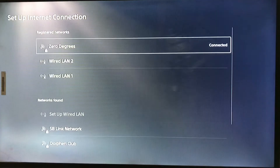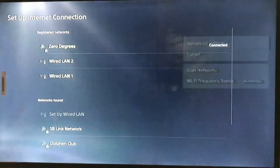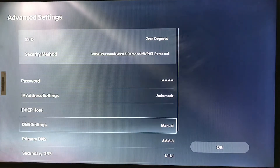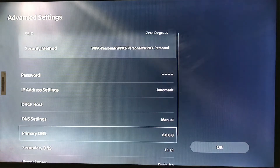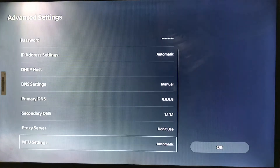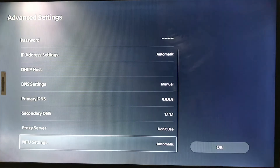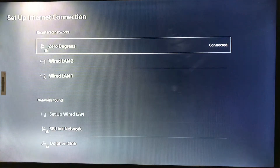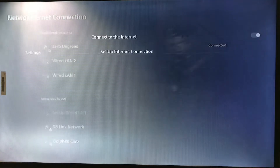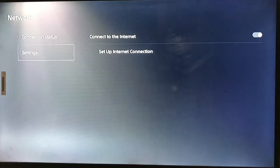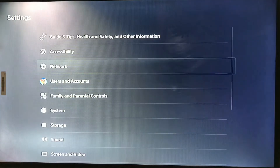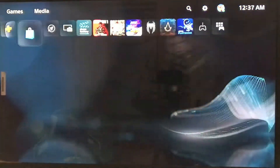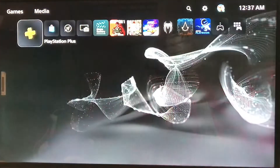MTU set to 1500 is fine. If you're connecting with Wi-Fi, go to Settings, then Advanced Settings, and enter the same DNS values — 8.8.8.8 and 1.1.1.1 — set to manual, and MTU remains the same.